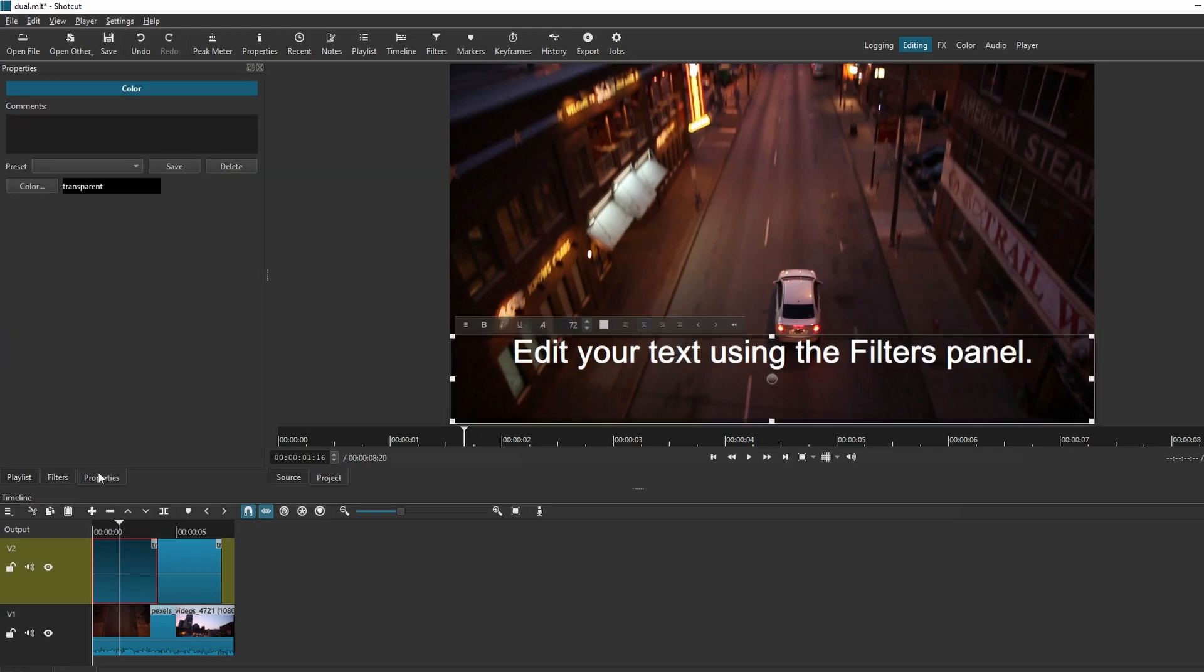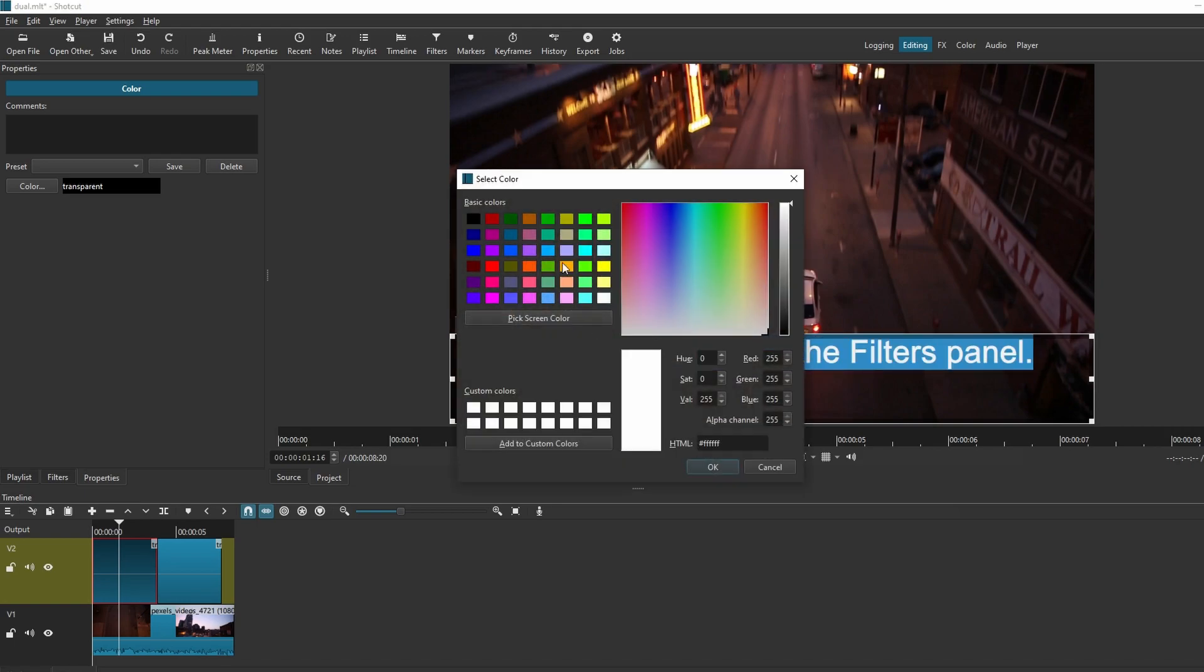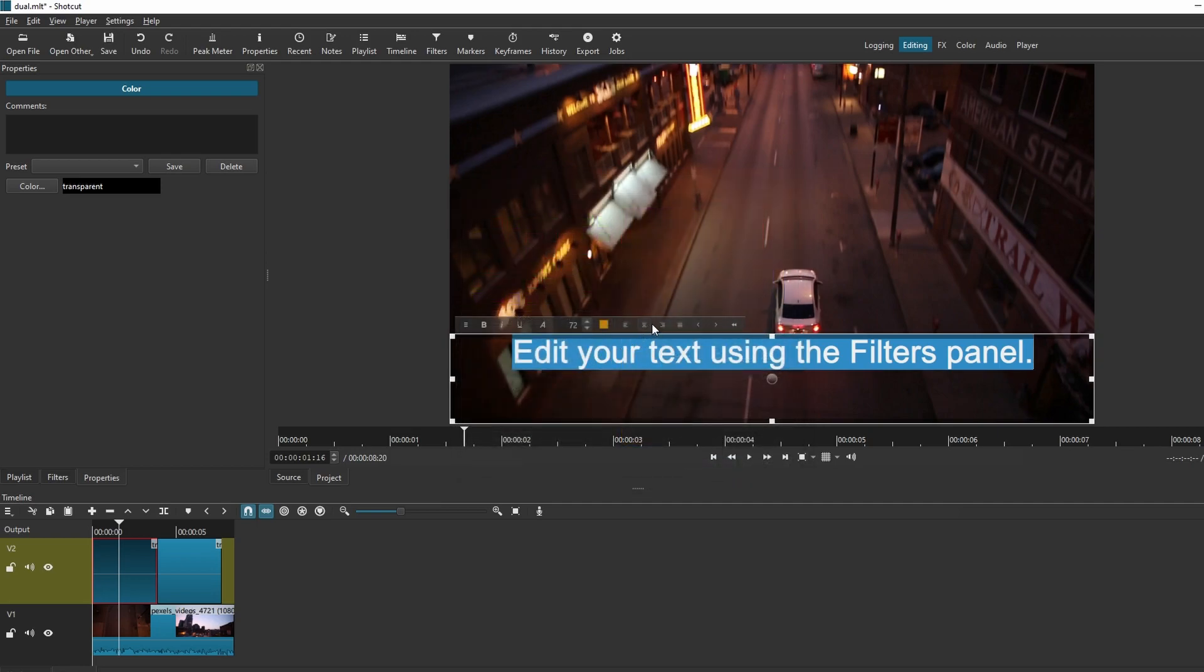Play around with the customization options to fit your style. And that's it. If you found this tutorial helpful, please consider subscribing and liking the video.